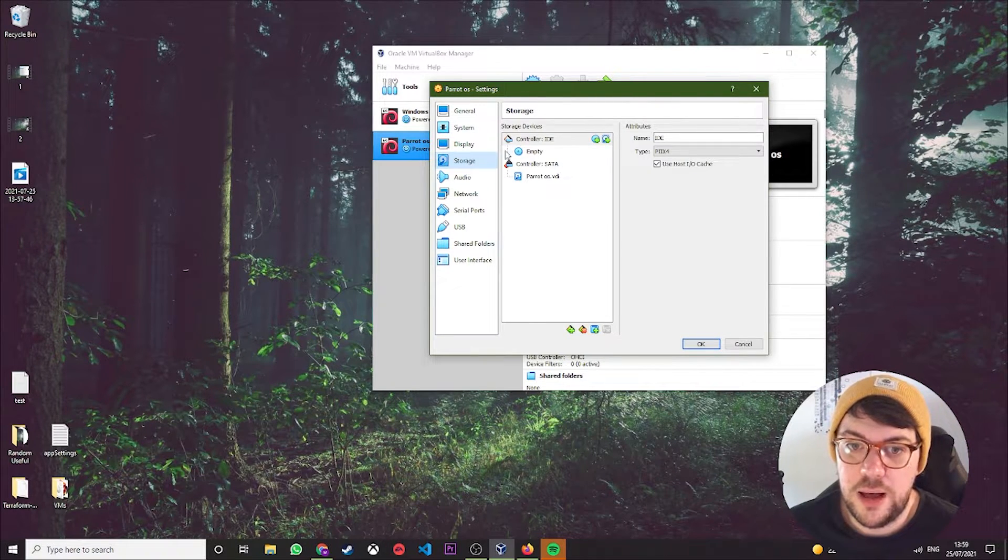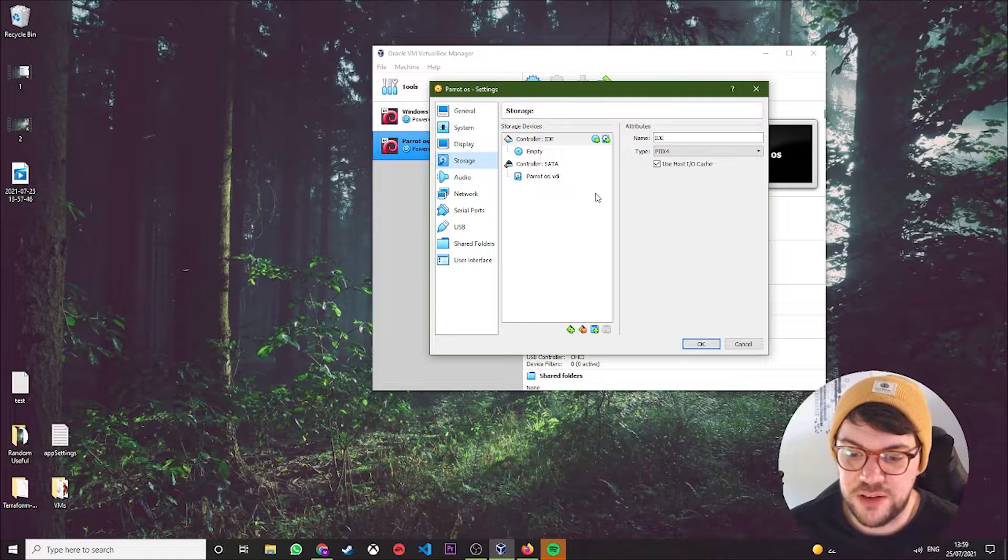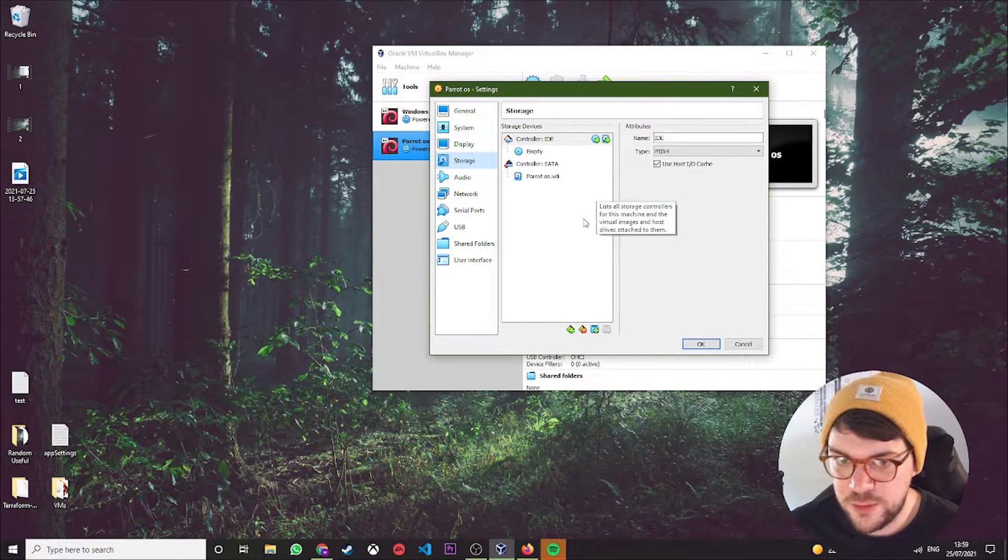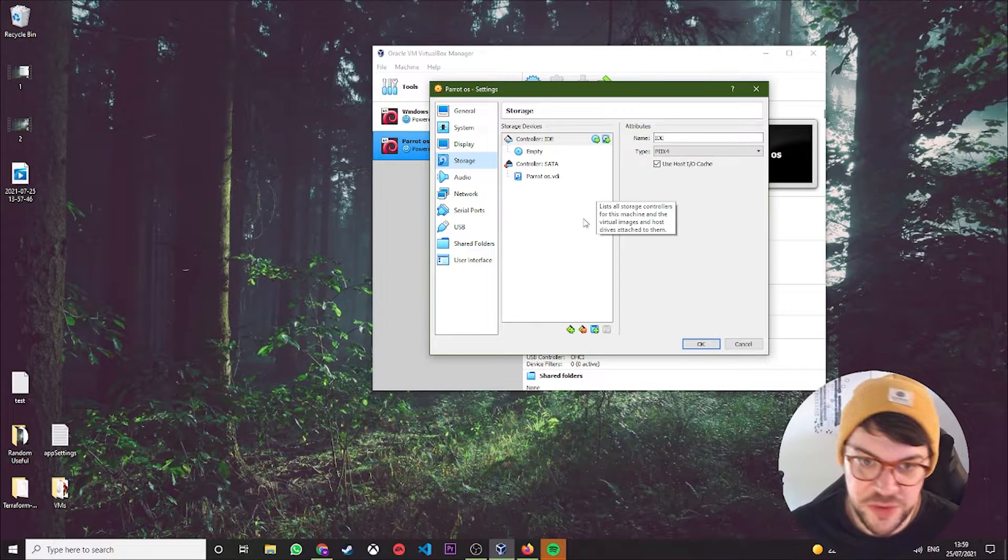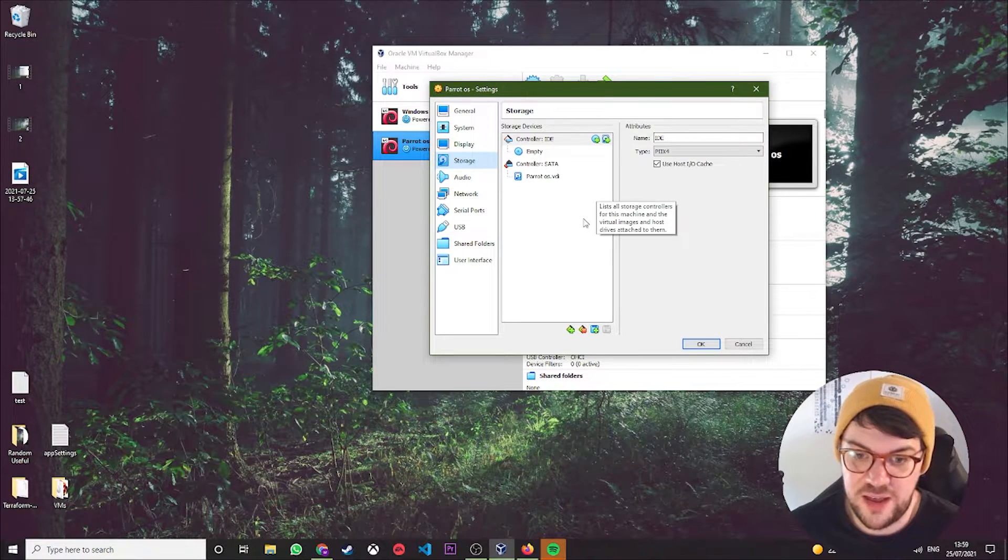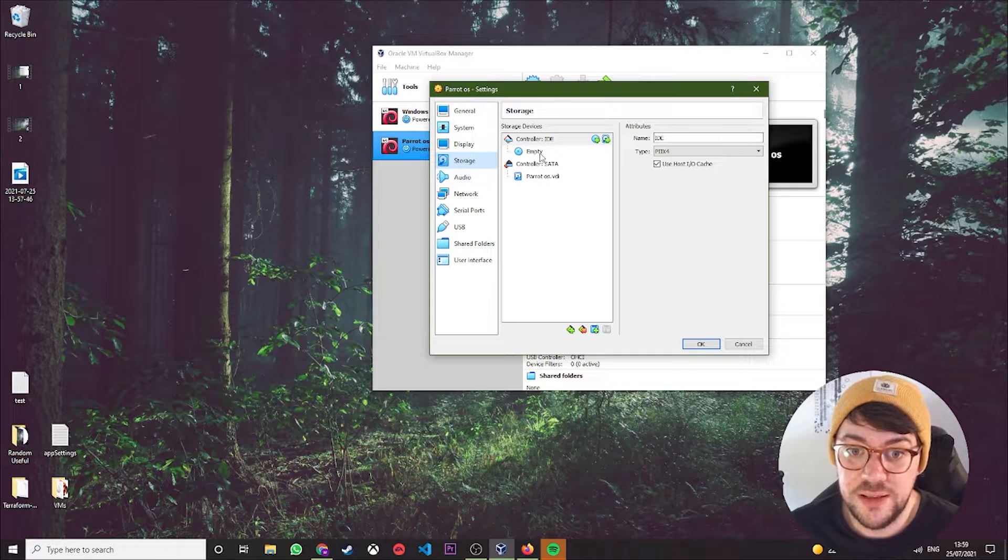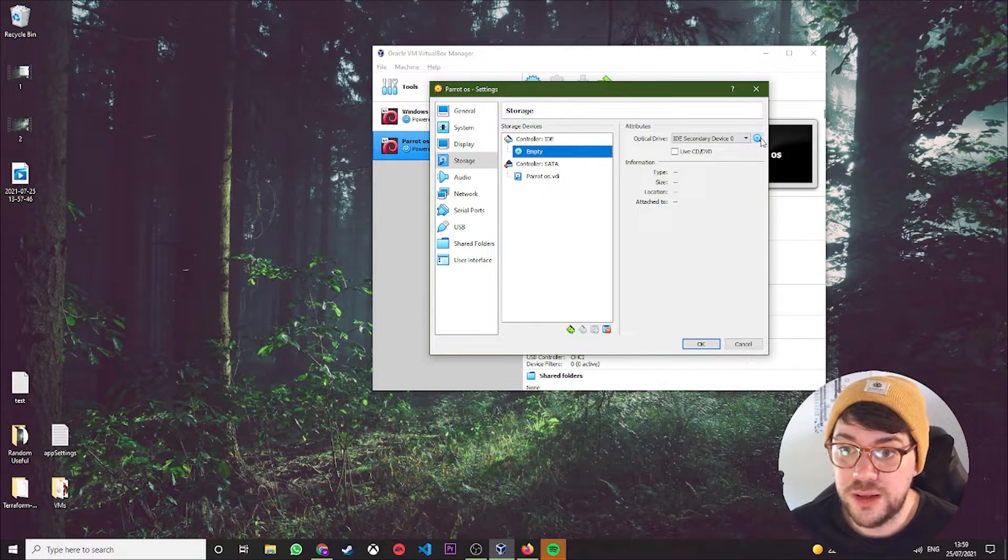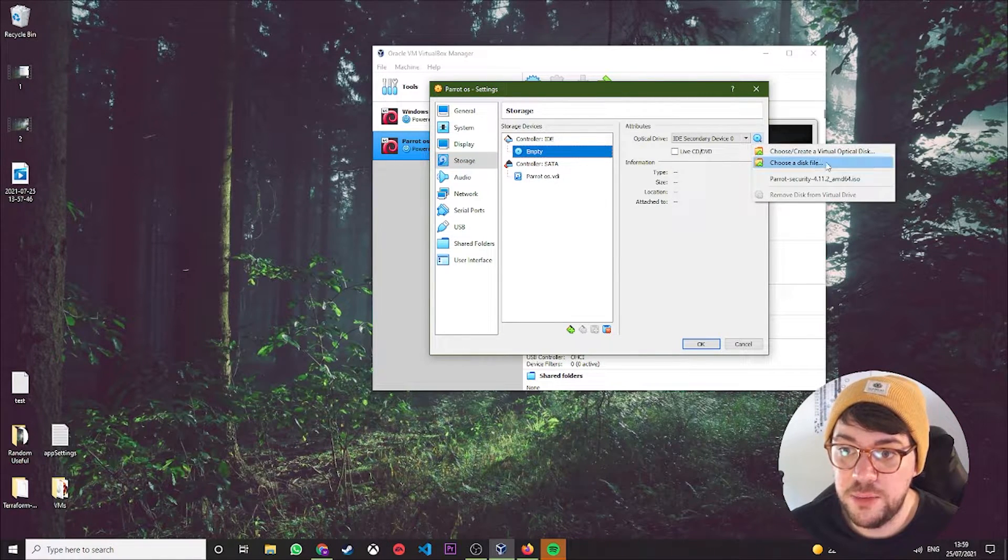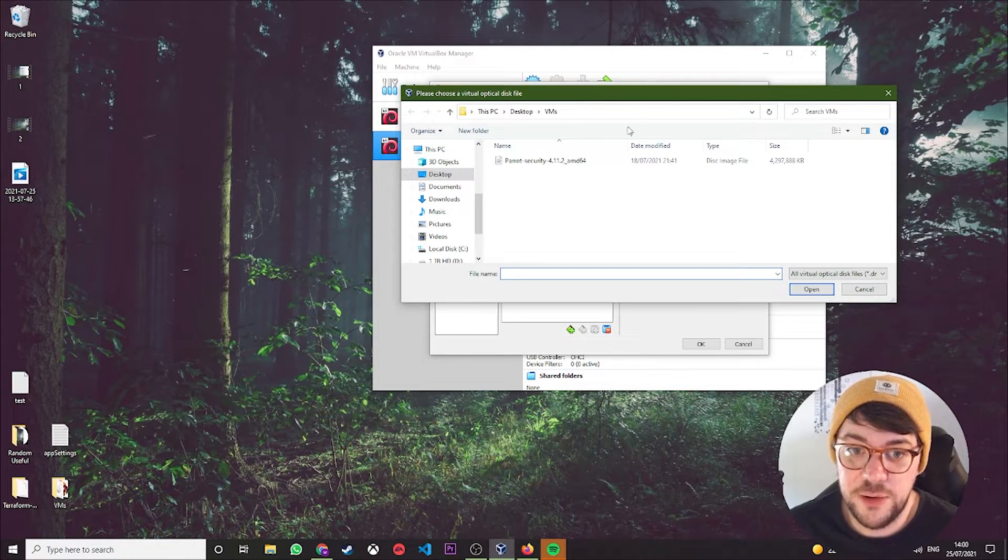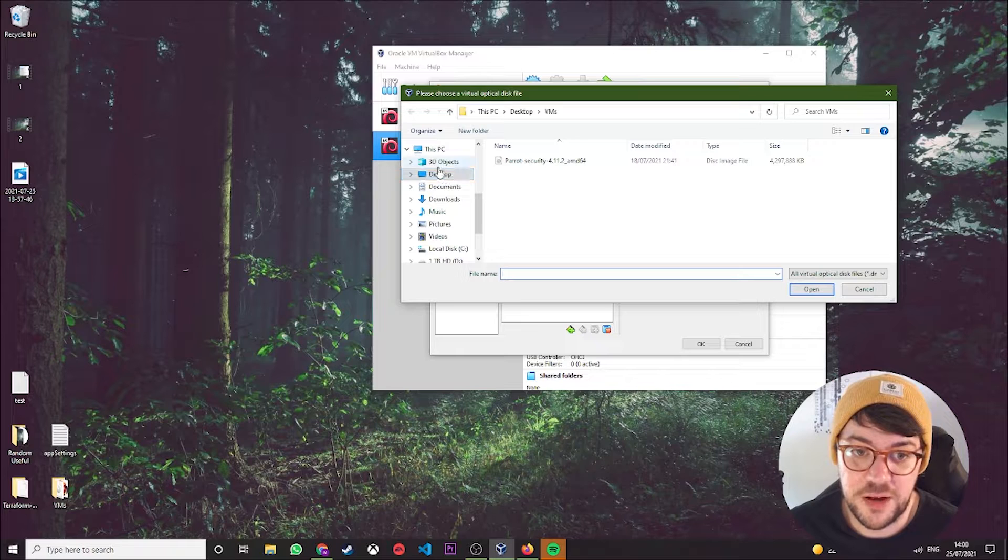You then want to come to Storage. Right now, as I said, we've basically got an empty PC, but we need to put something bootable into it, whether that's a bootable Windows disk or in our case an ISO of Parrot. So we want to click this empty disk here, then we want to click this blue disk here, and then we want to click Choose a disk file.